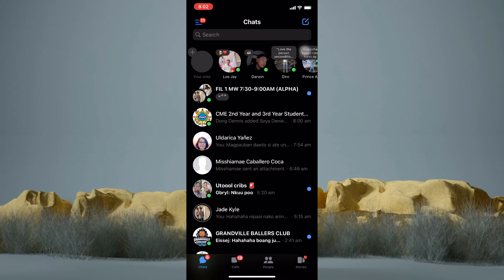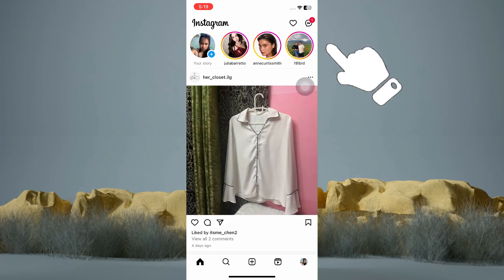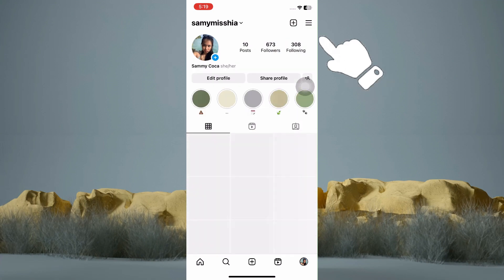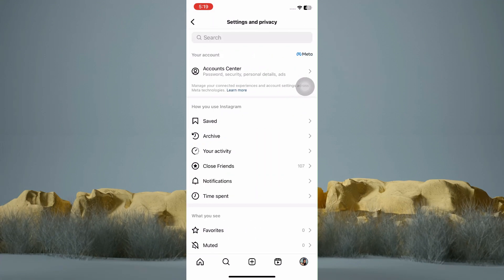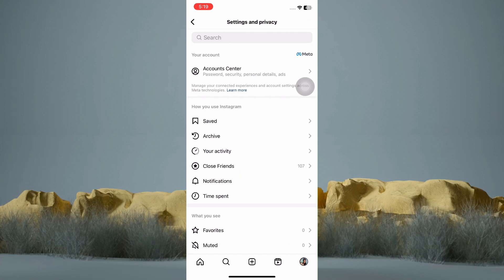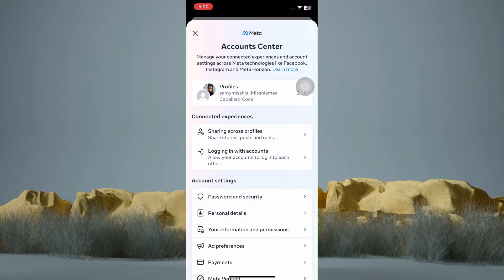Now let's try to reactivate a Messenger account using Instagram. Tap on the three lines at the top, then tap on Accounts Center, then tap Profiles.